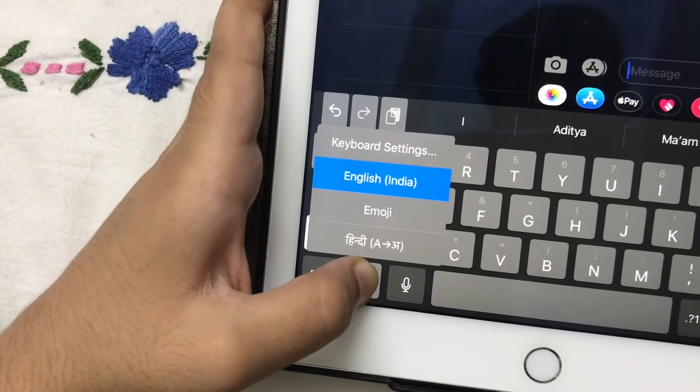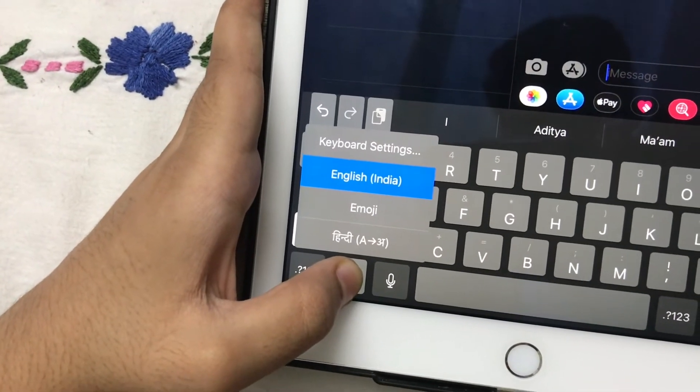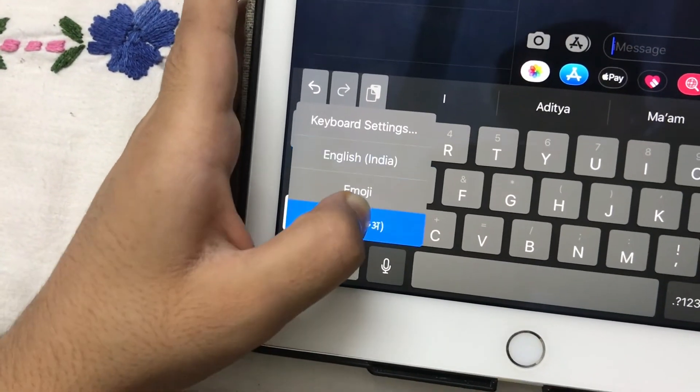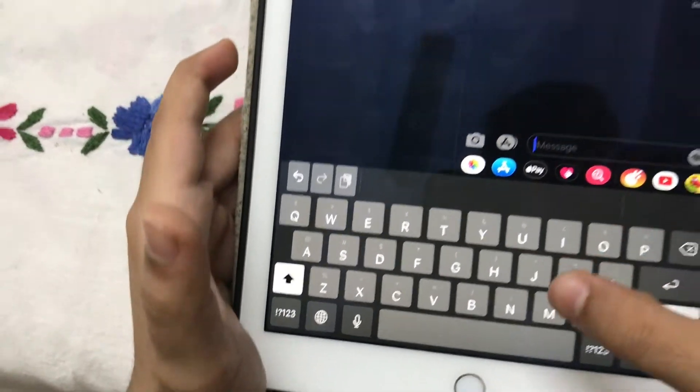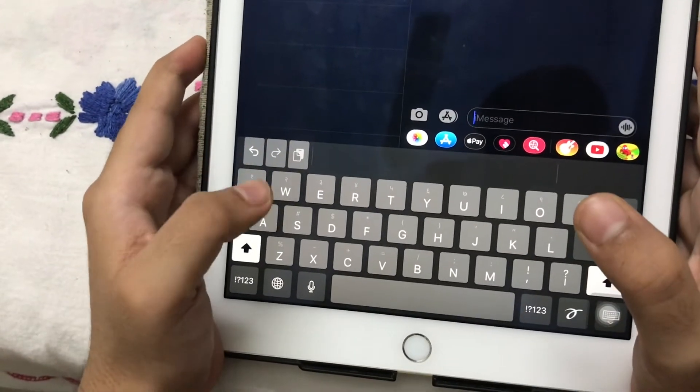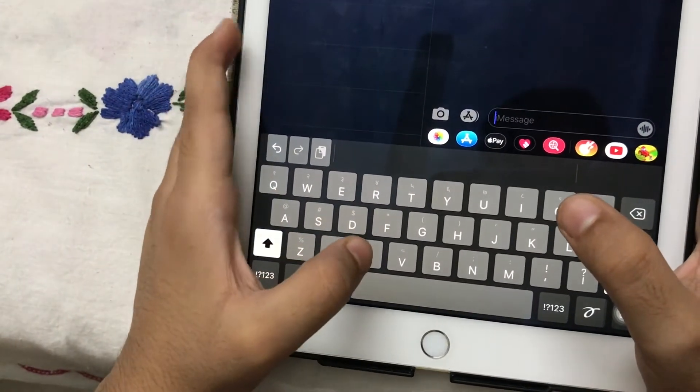We will hover over Hindi A to A and this will come. Now I will type something.